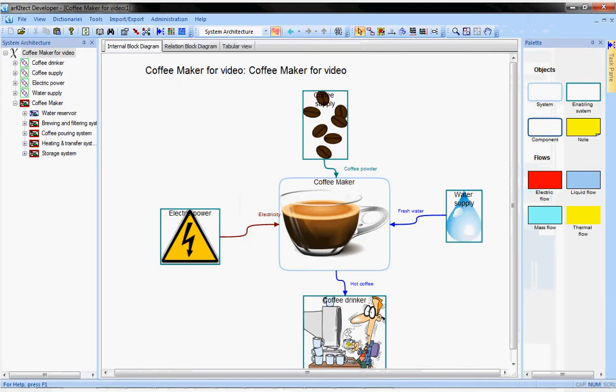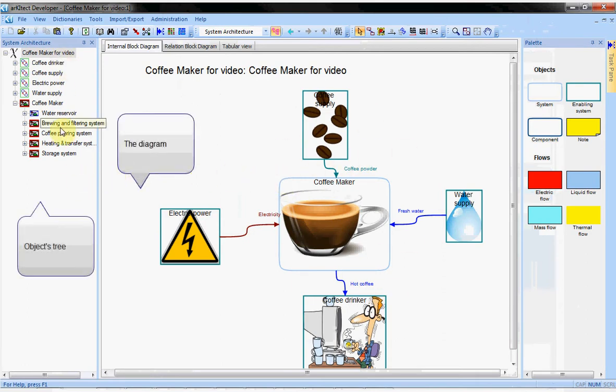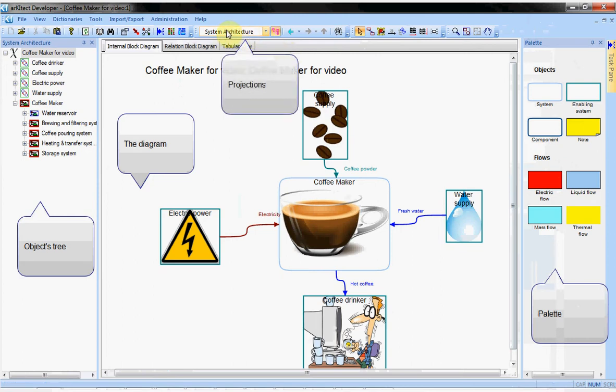There are four important features in the interface: the diagram at the center, the object trees on the left, the palette on the right, and the projection combo box at the top.